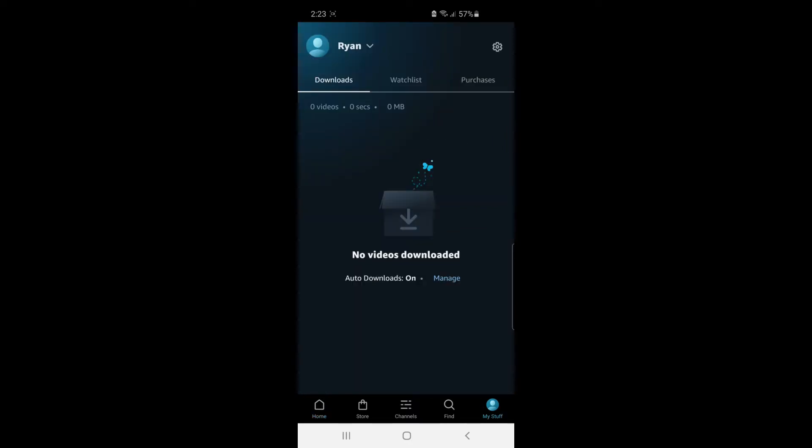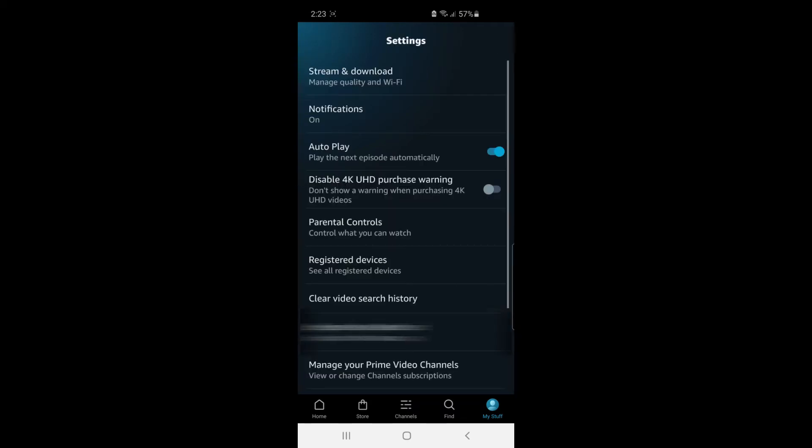And then once you've done that, click on the settings cog in the top right corner. And as you can see, there's an option there for parental controls. Go ahead and select that.